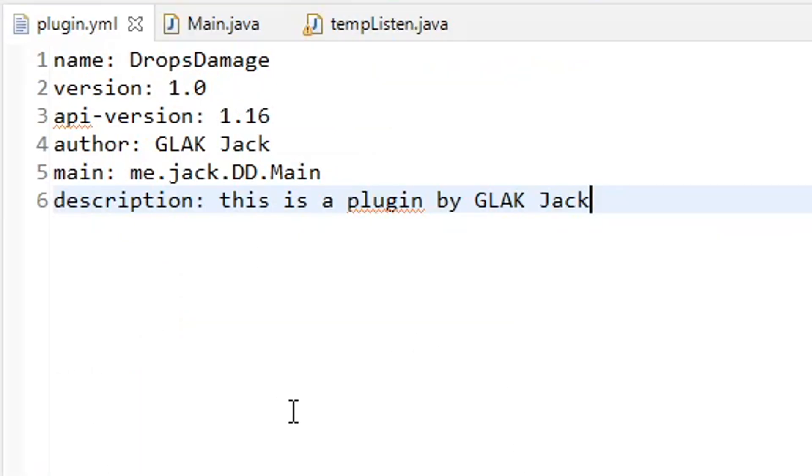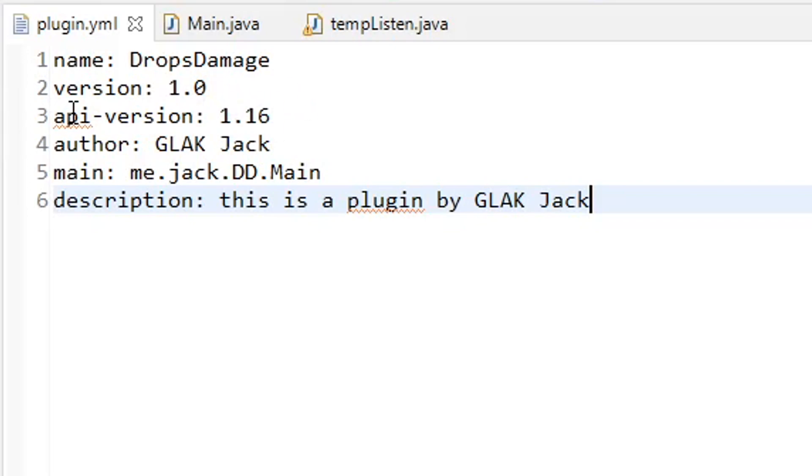And let's hop over to our plugin.yml right now. So we're in our plugin.yml, pretty simple, straightforward plugin.yml. We have our name, the version. I put API version just because sometimes some things don't work as they are intended unless you have this. So I'm just using API version 1.16, author, put your name, main.